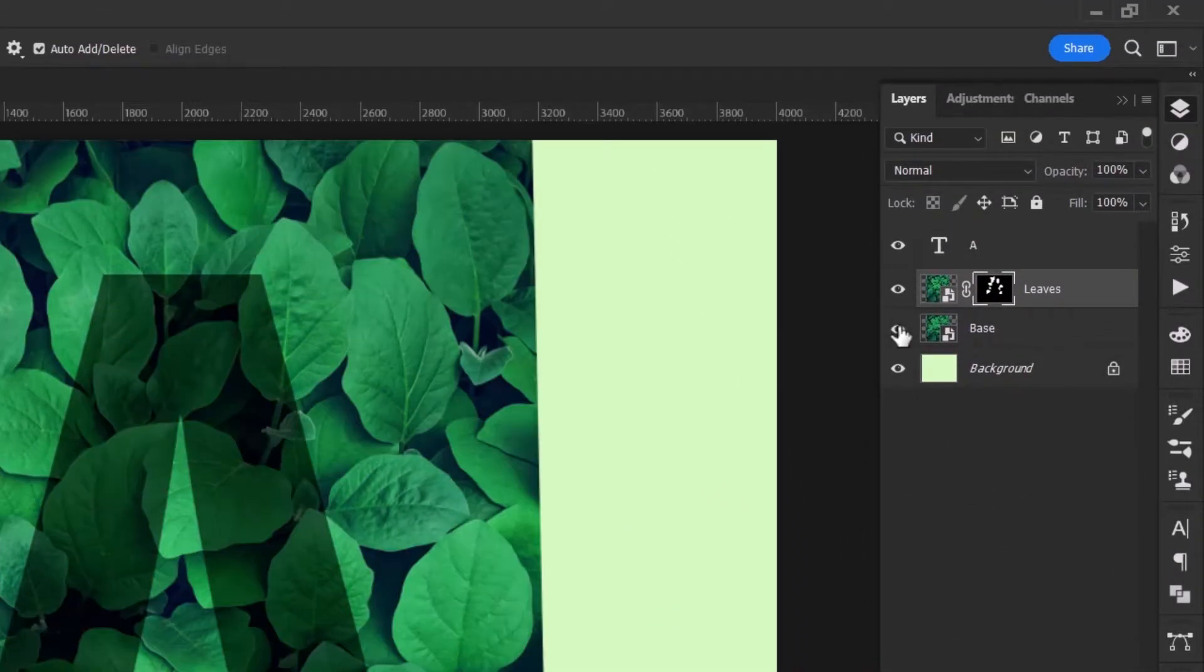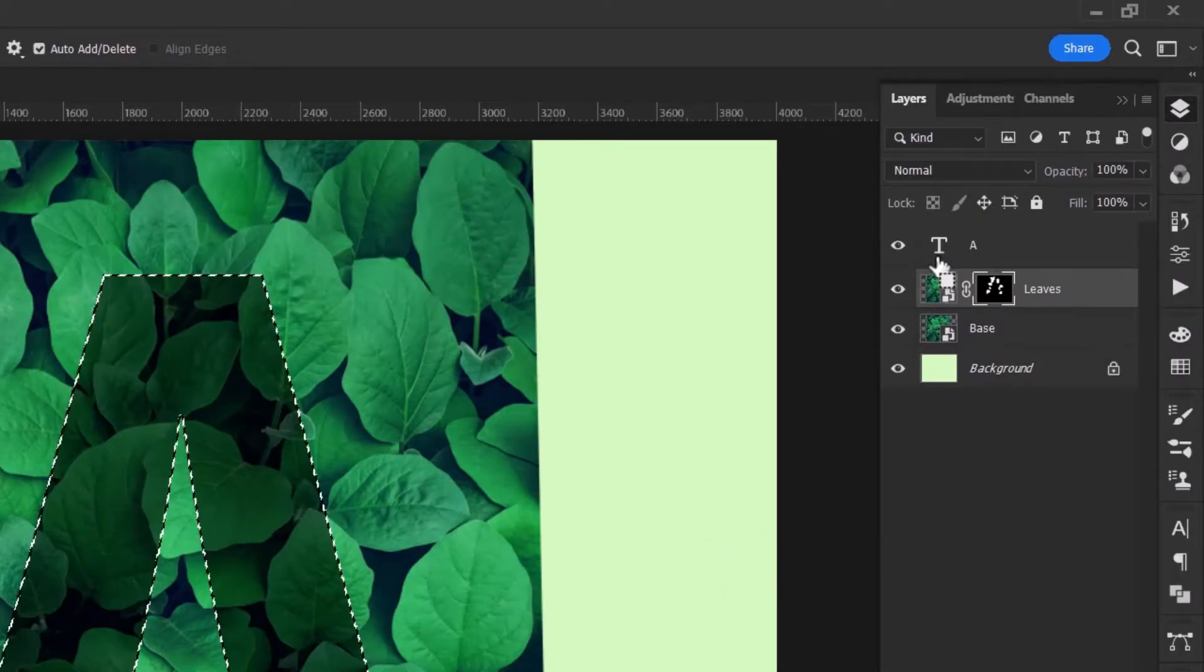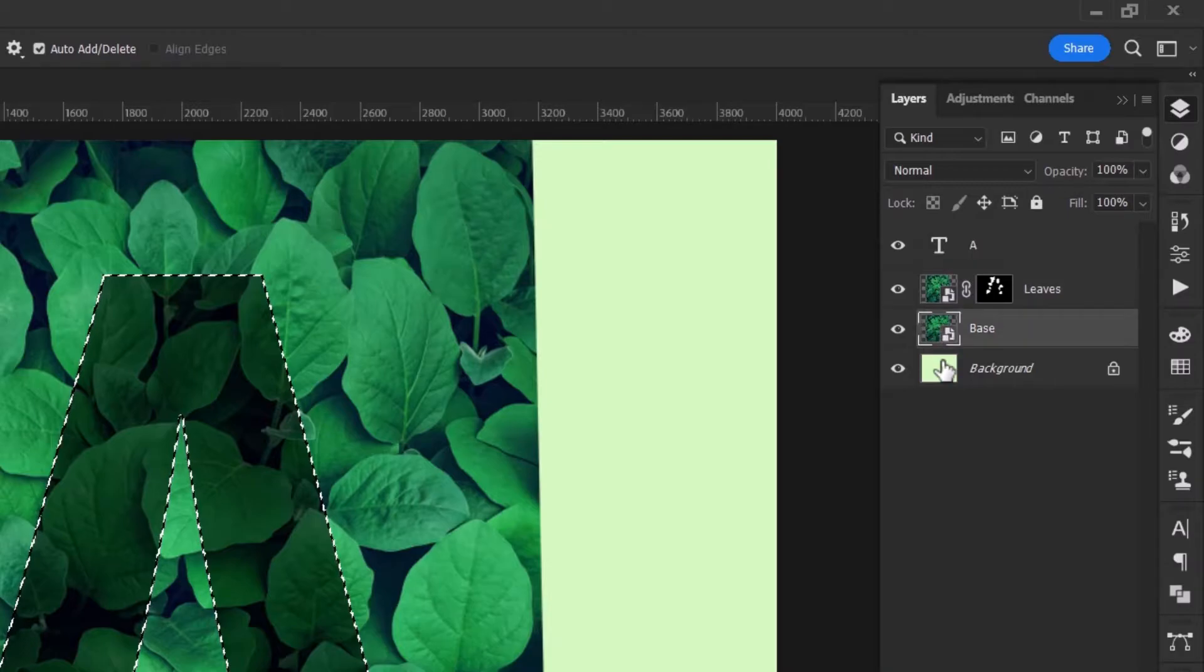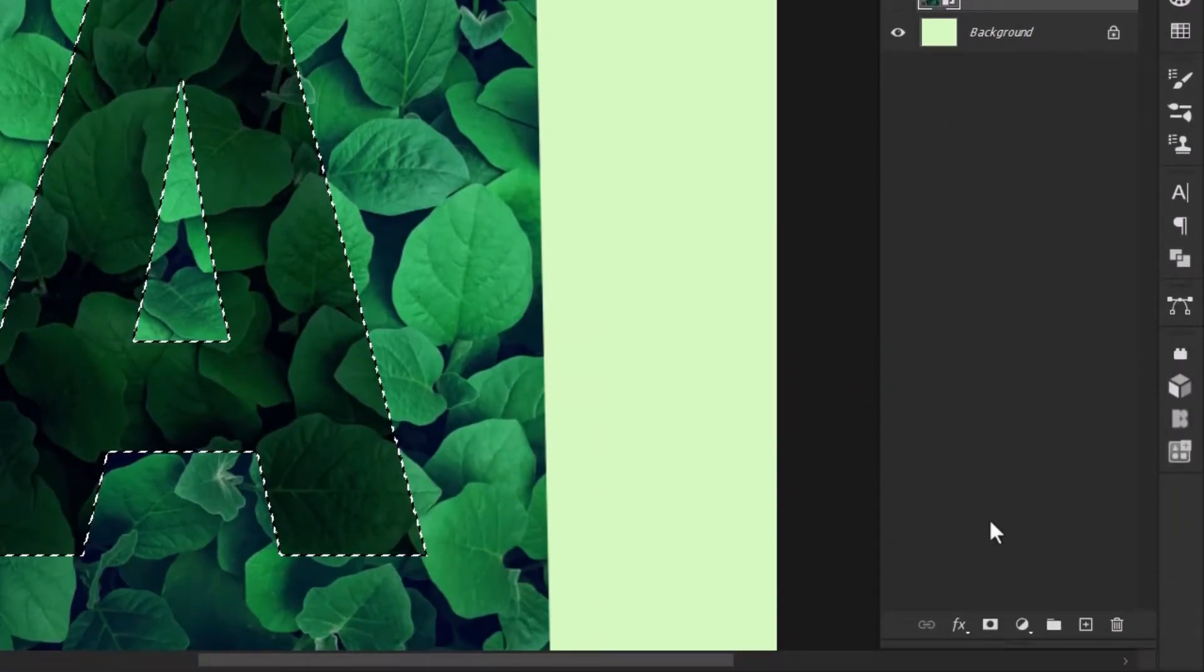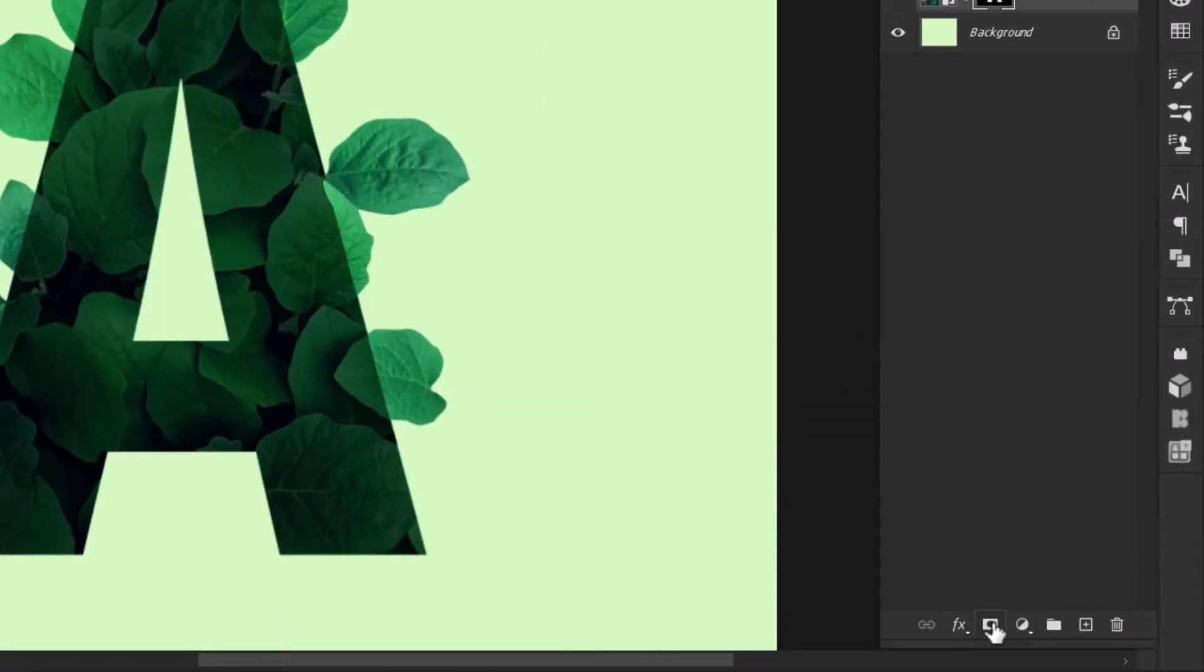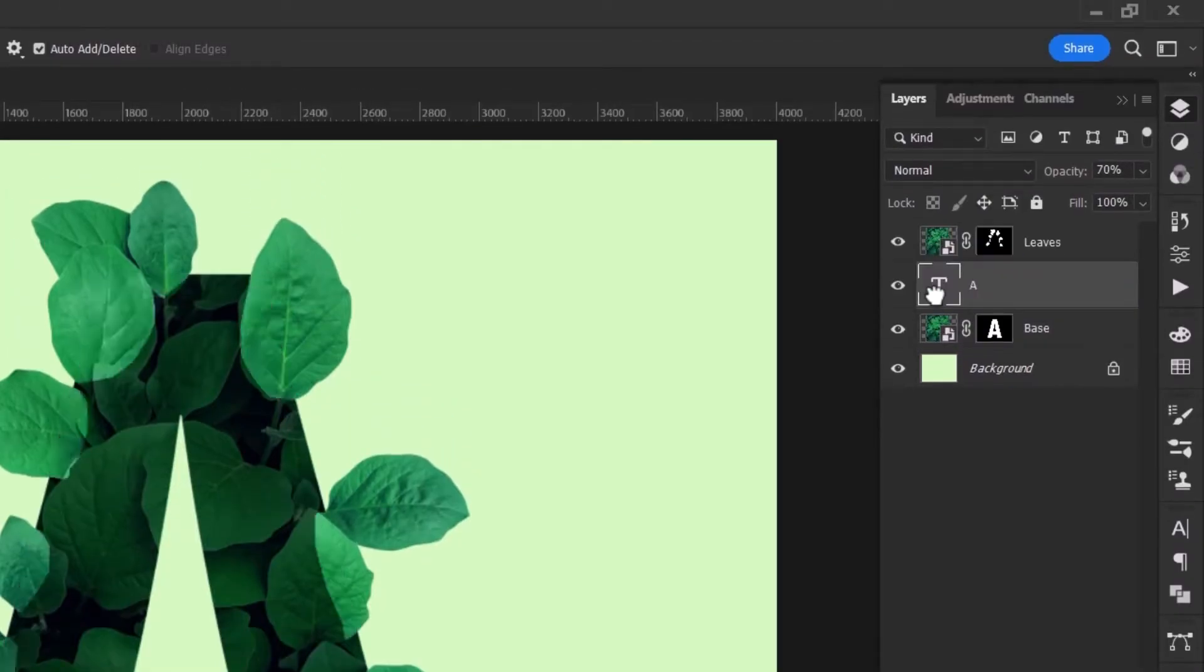Unhide the base leaf image. Hold the Ctrl key and hit once on the text layer to create a selection. Then make the base image active and click on this button to make the second layer mask. Now it's time to drag the text layer between the two images.